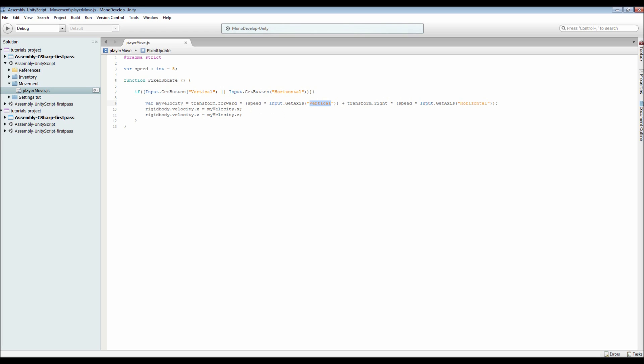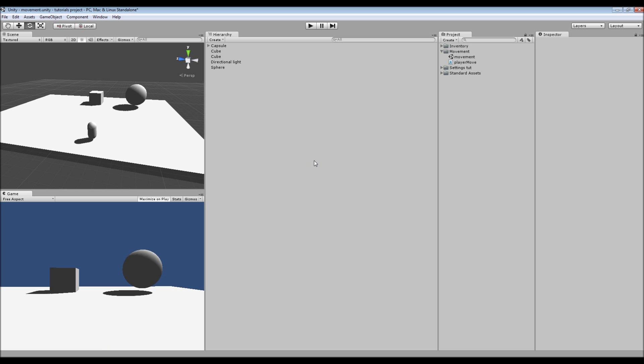...we have the rigid body of the object that we have. That velocity.x is equal to the velocity.x of myVelocity variable that we set here. And then the z is set to the velocity.z of our variable that we set here. And that's as simple as that. Just a little bit of setting up...